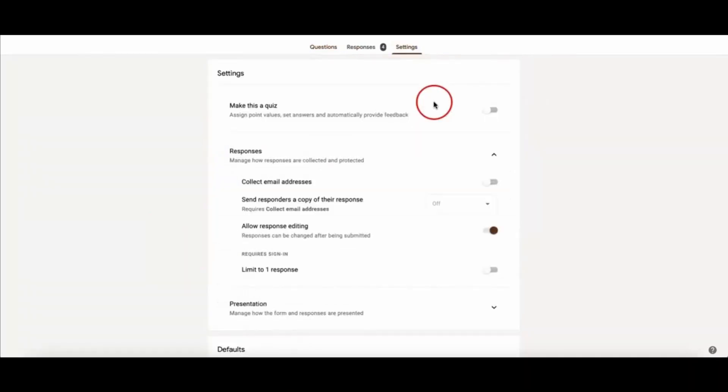You see Responses, and you see Collect Email Address and Limit to One Response. All you need to do is simple: you disable Collect Email Address and disable Limit to One Response. After doing that, basically your form, your survey...